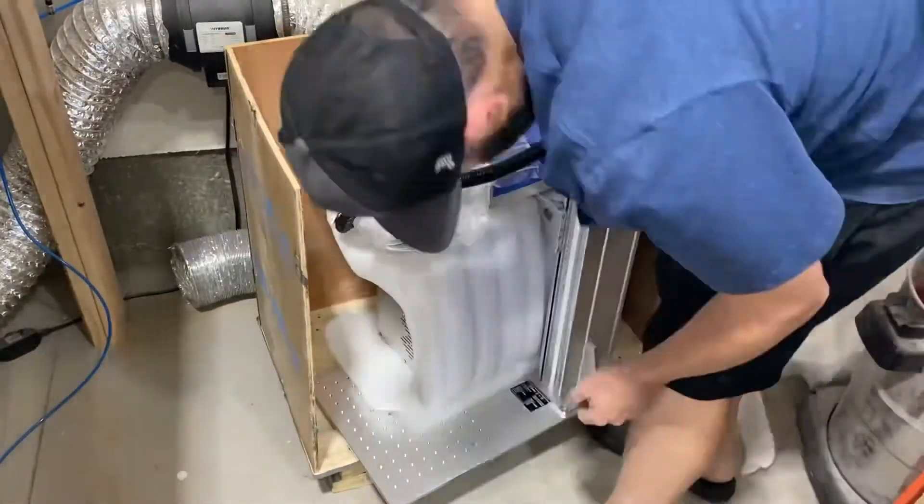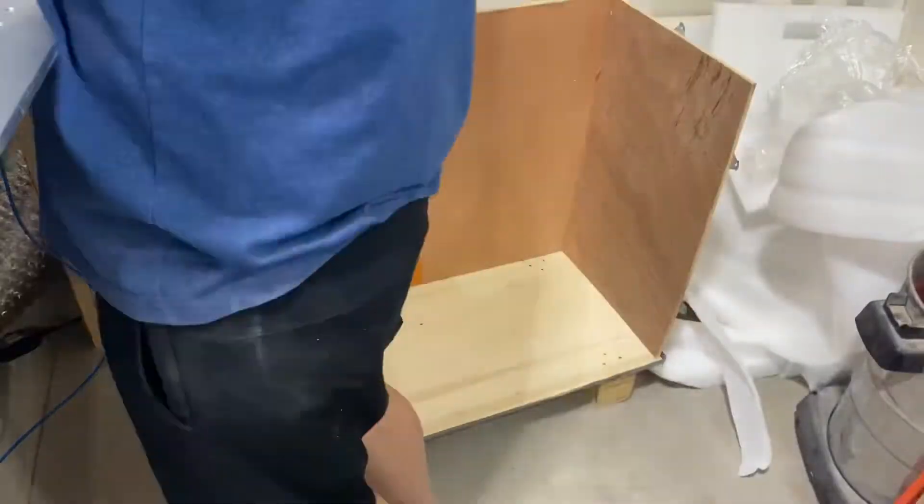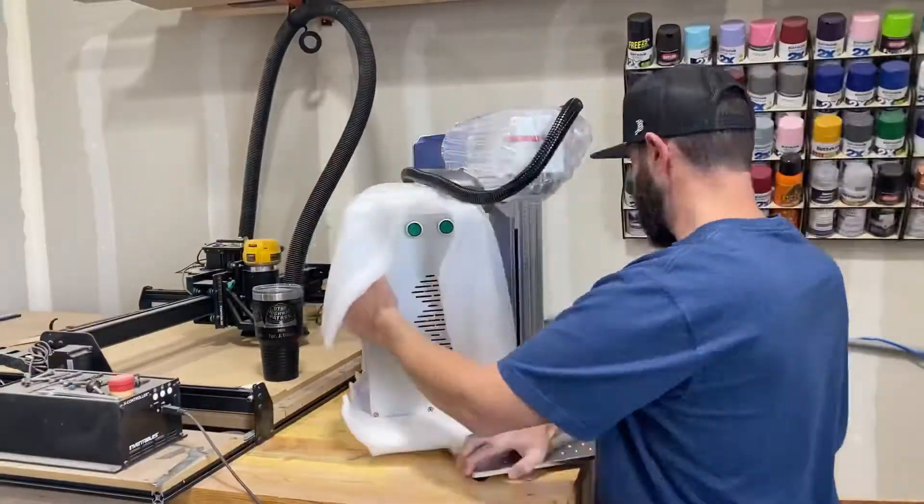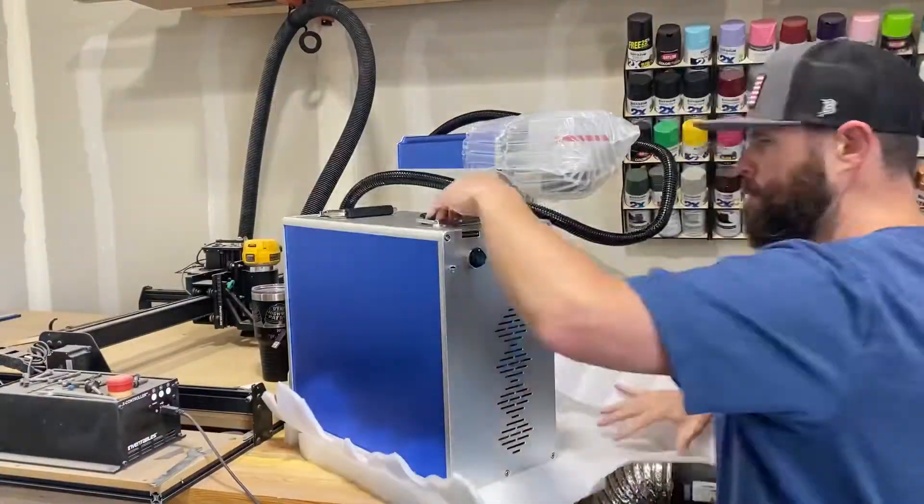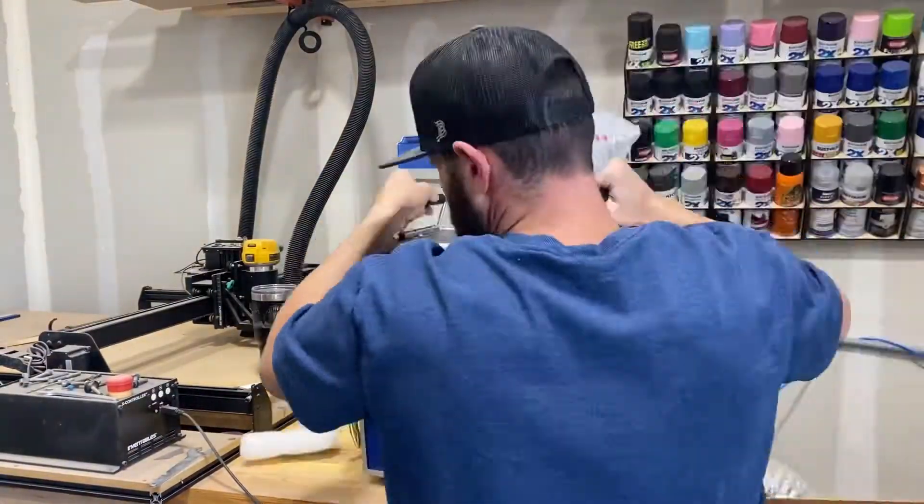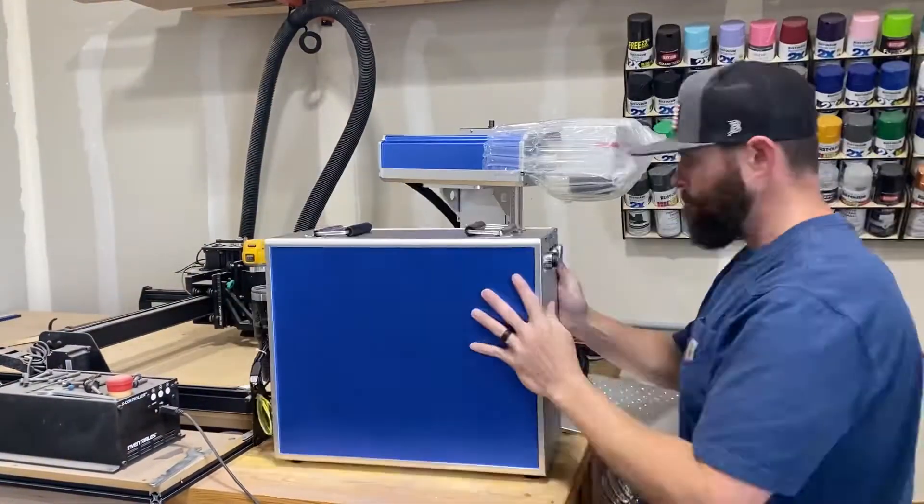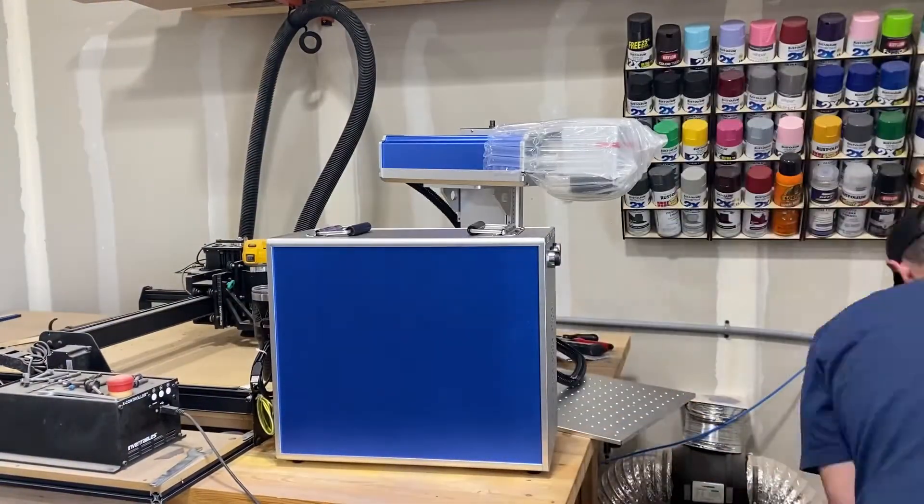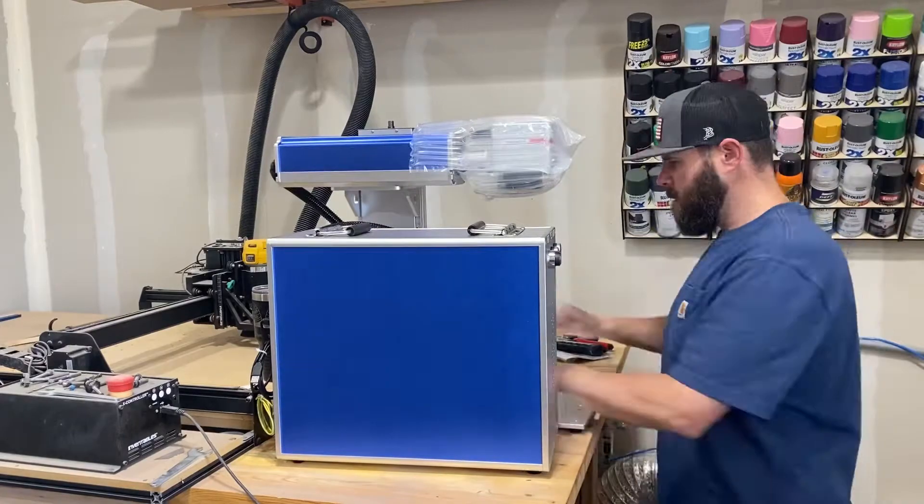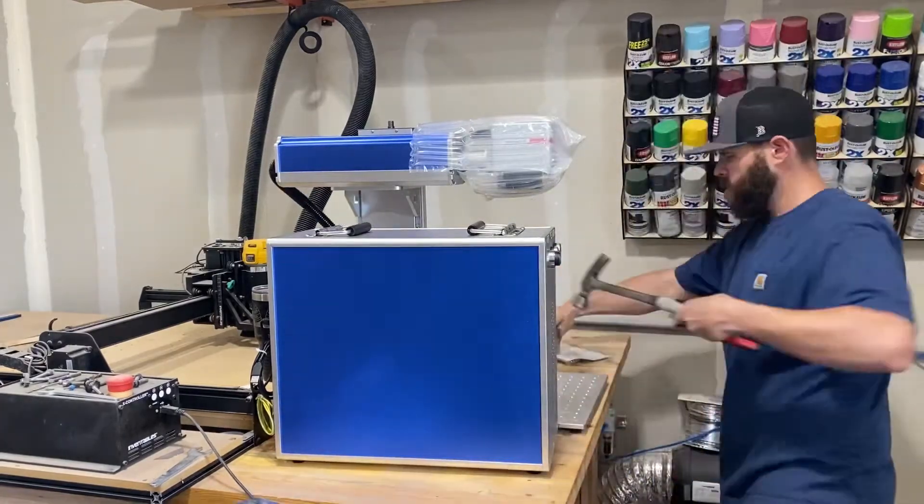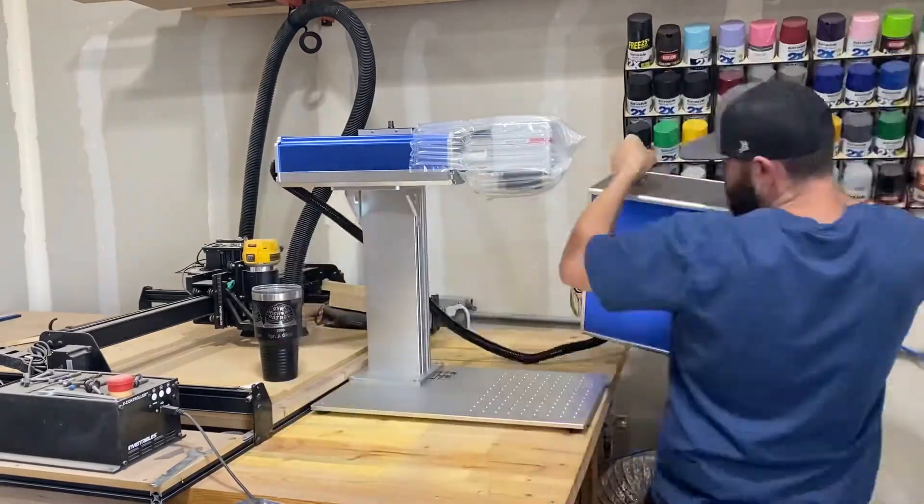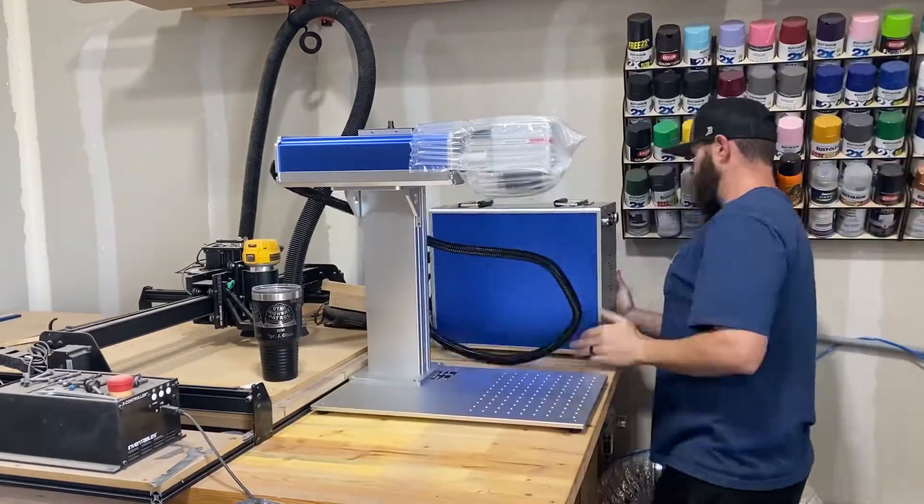Everything seemed to be packaged pretty well. Lots of padding, lots of stuff in there, but you can see it's pretty bulky. I was able to pick it up and put it up on the table myself, but I'd probably recommend having somebody help you.